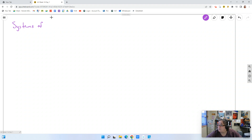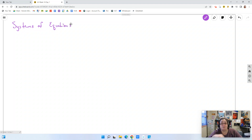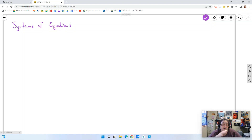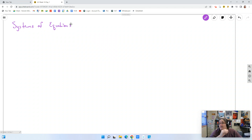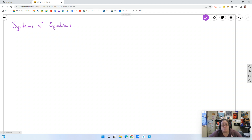Then we started working on them algebraically and we did substitution, where we would solve for one of the variables and then plug it into the other equation for that variable and figure out what the other one is. That is simple when the problems themselves are simple — when it's easy to get either a y equals or an x equals to plug in. But as we move on, those become more and more complex.